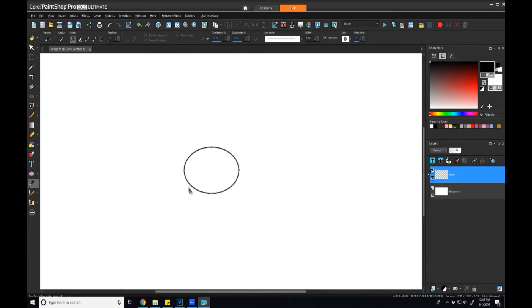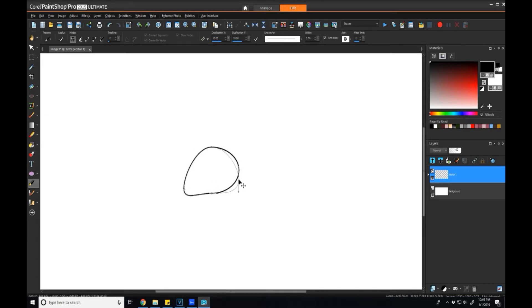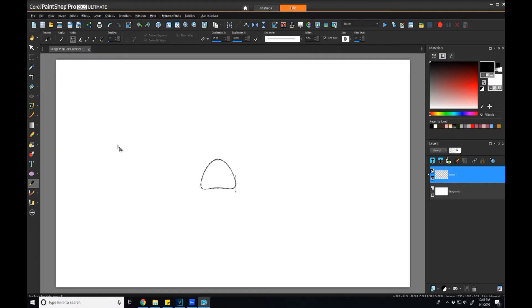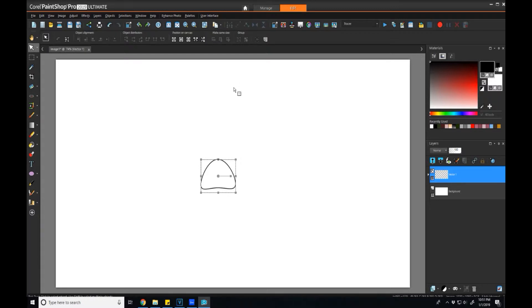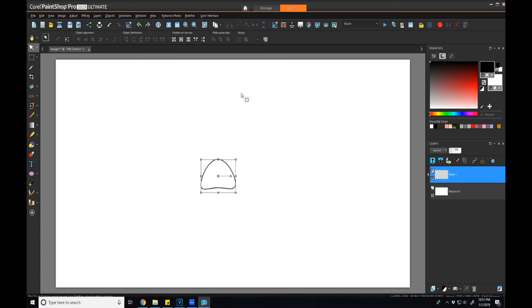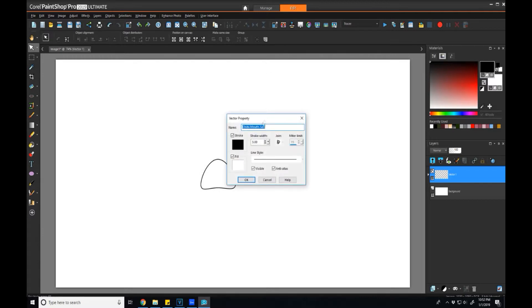I'm not too concerned about it being too complex, this is just for an example. So it's kind of a sad mouth. Now that we've created our vector object, we need to give it a unique name. The way we do this is by clicking on the pick tool, selecting that object that we created, then coming to this button here that says properties, clicking on that, and giving it a unique name.